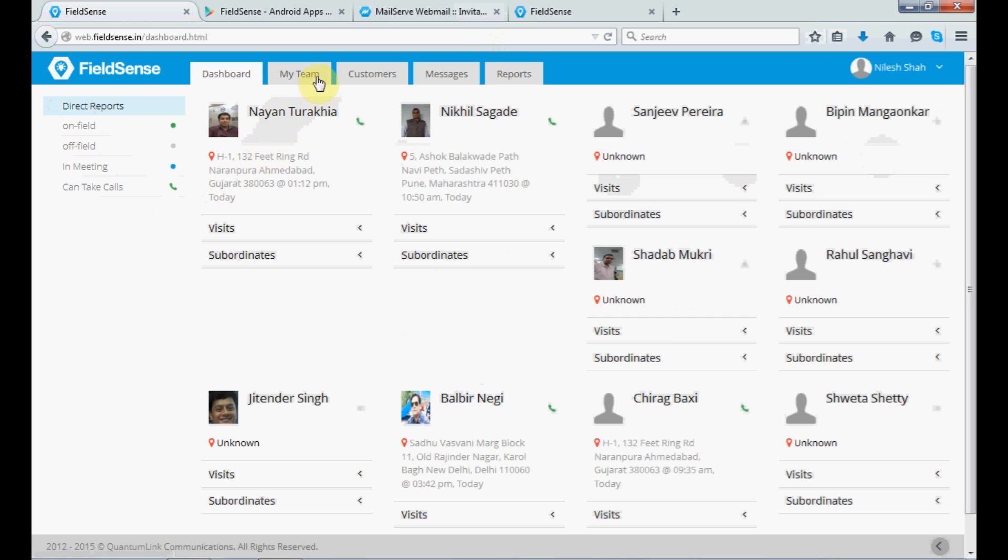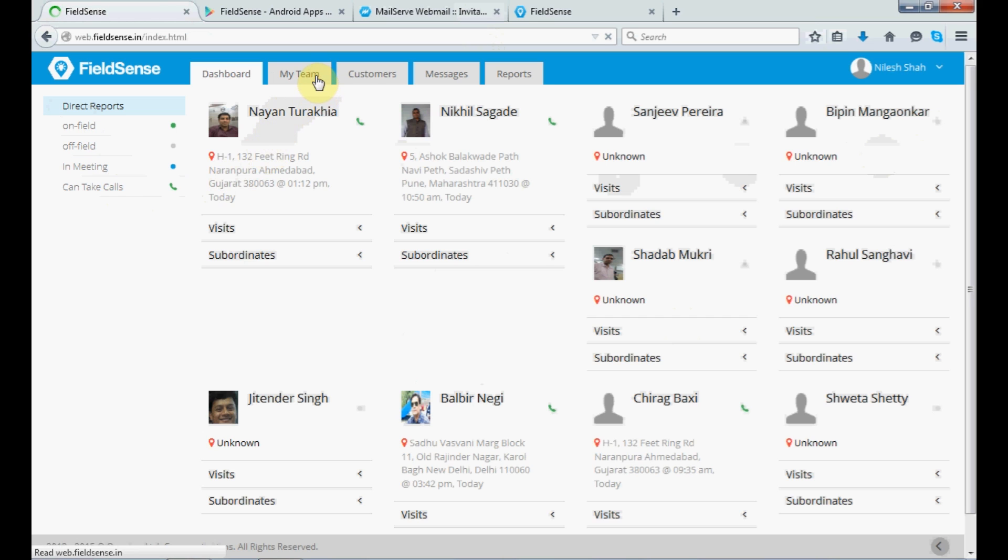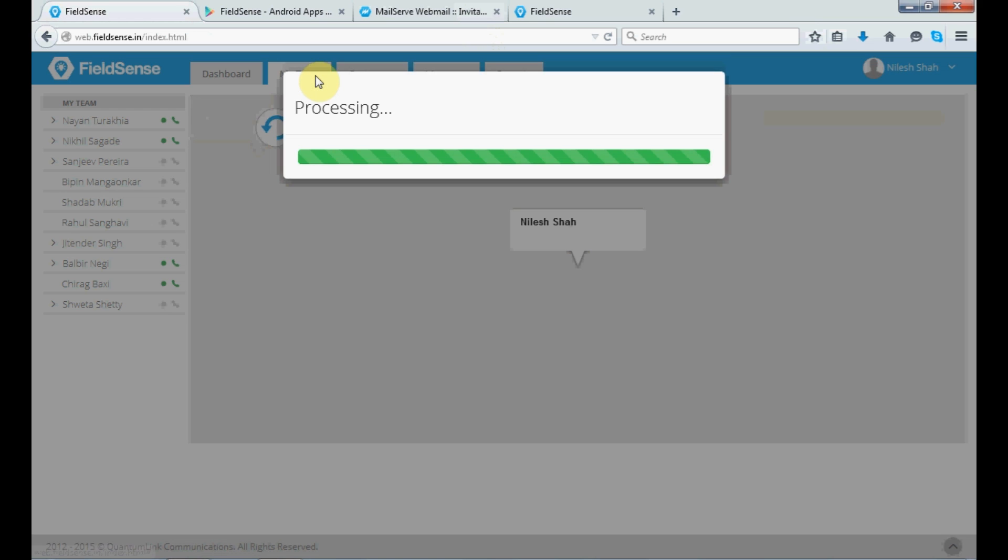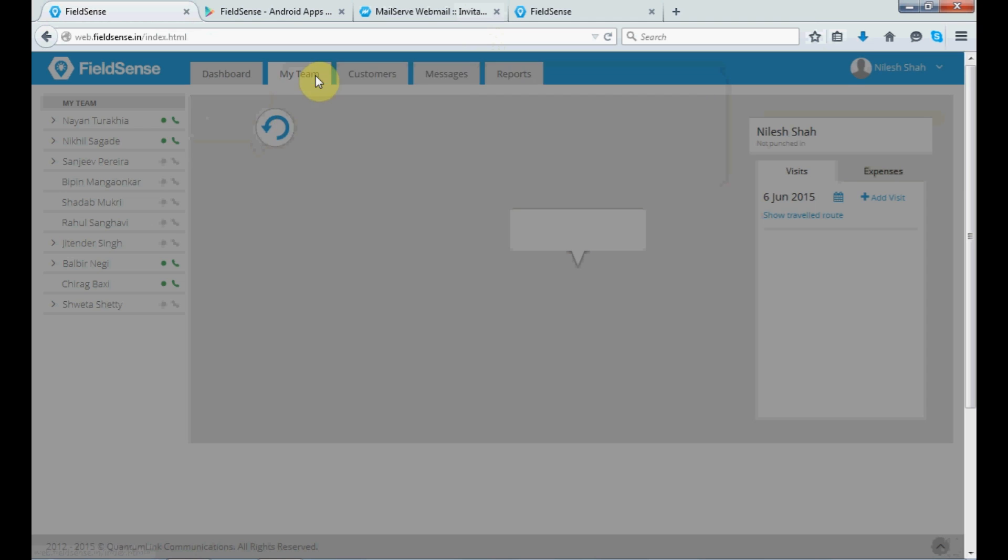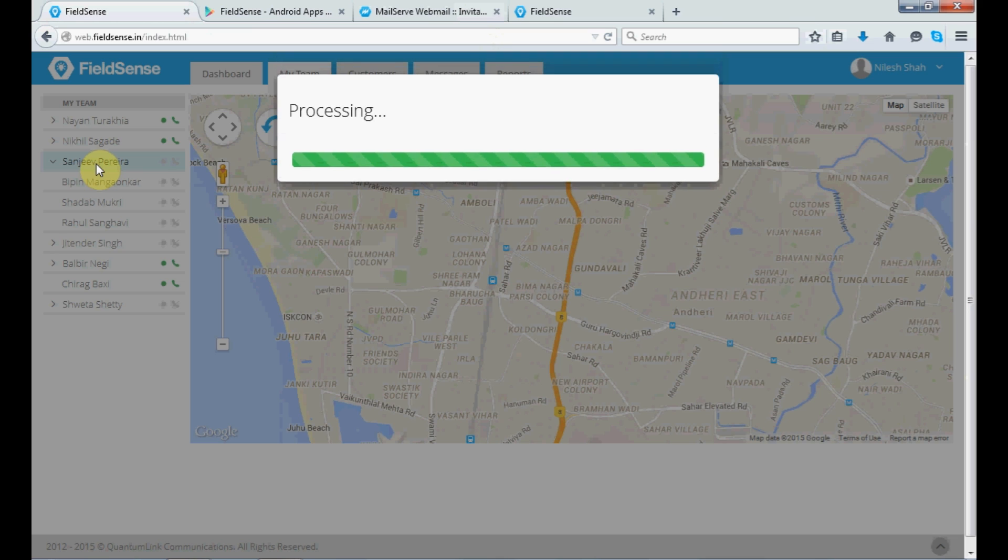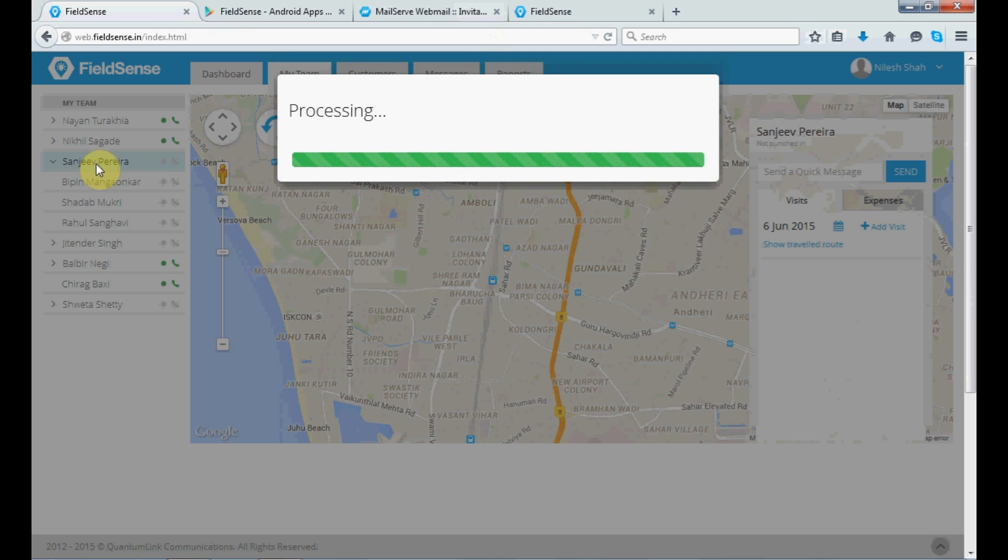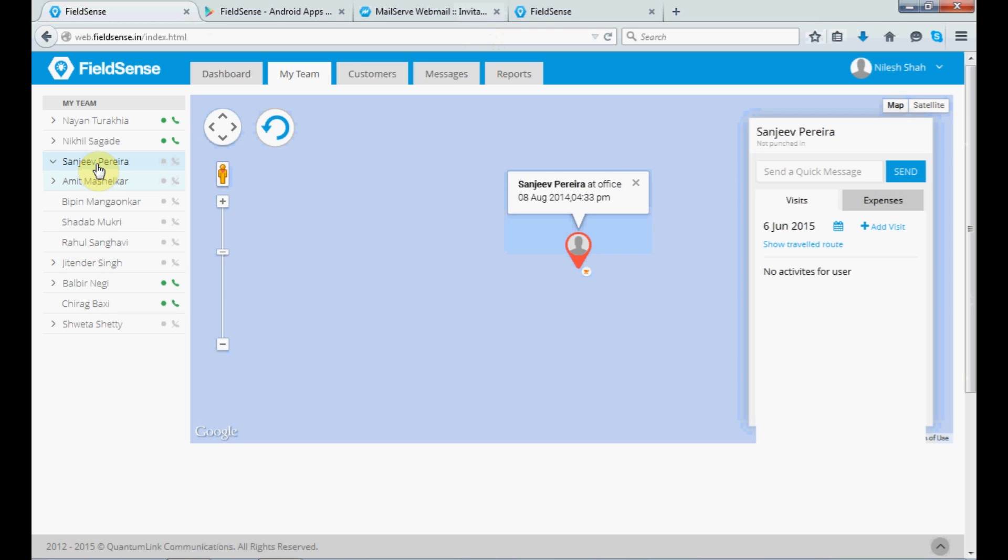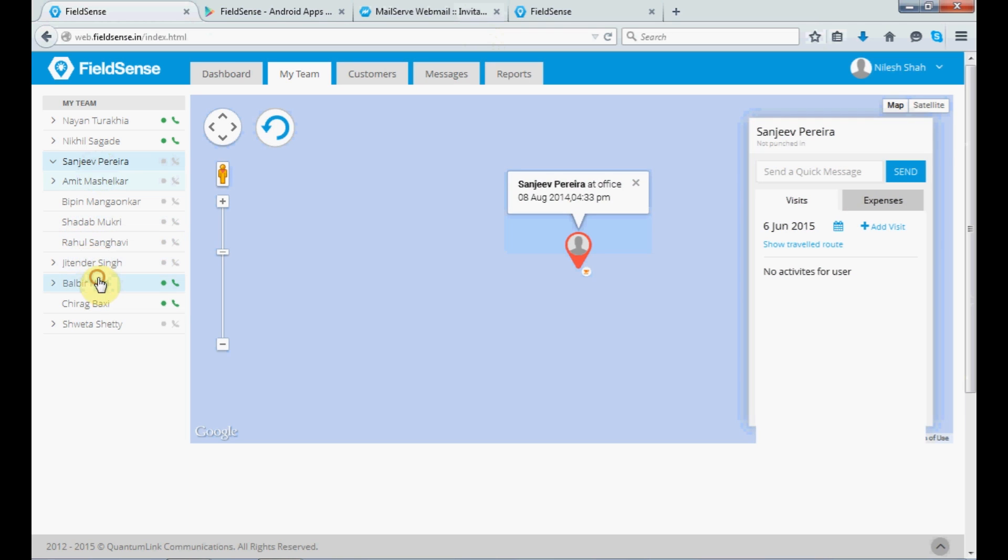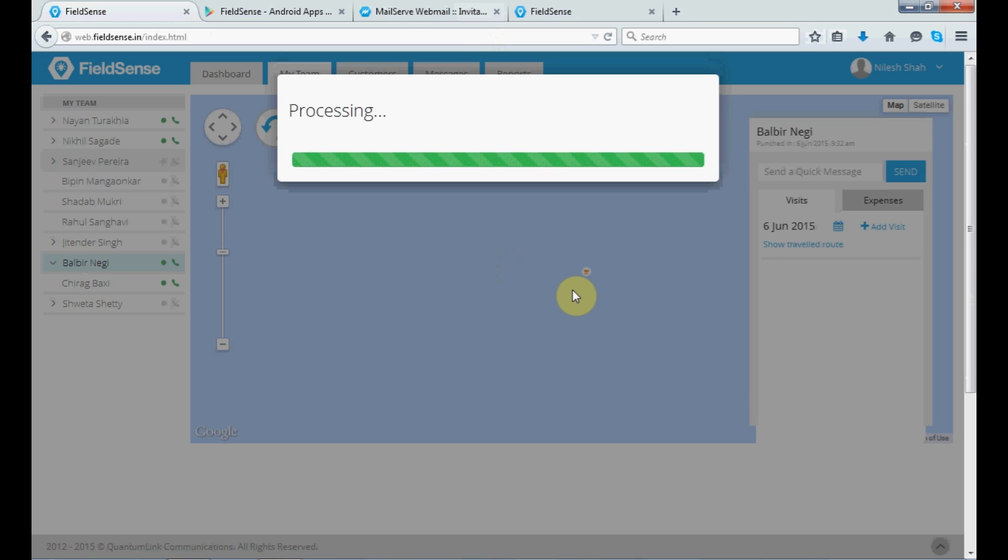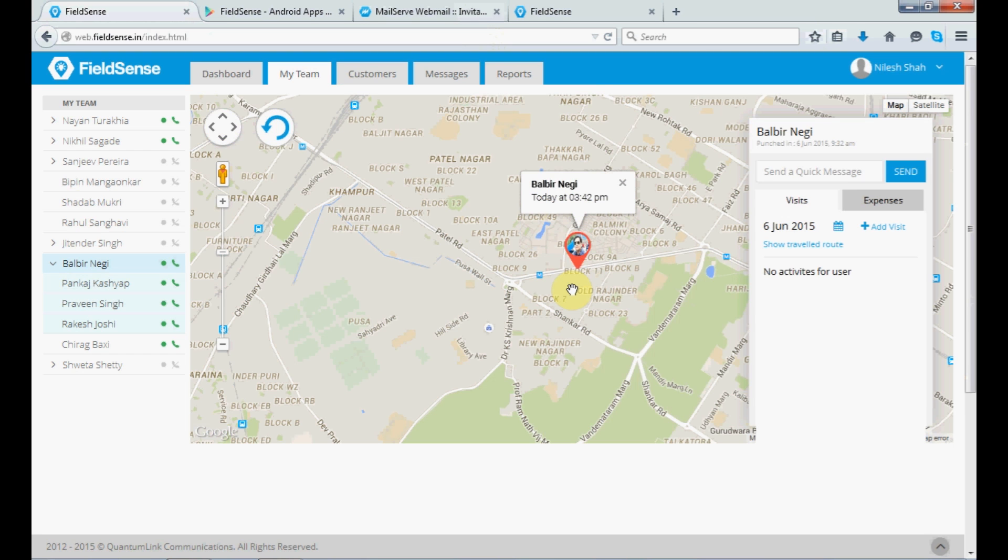Then, you have the my team. So, it refers to the team members that you have under you, followed by the other members under them. So, being the manager, you will be able to view all of their activities. Also, it gives you the details regarding the visits and the expenses of the users as well.